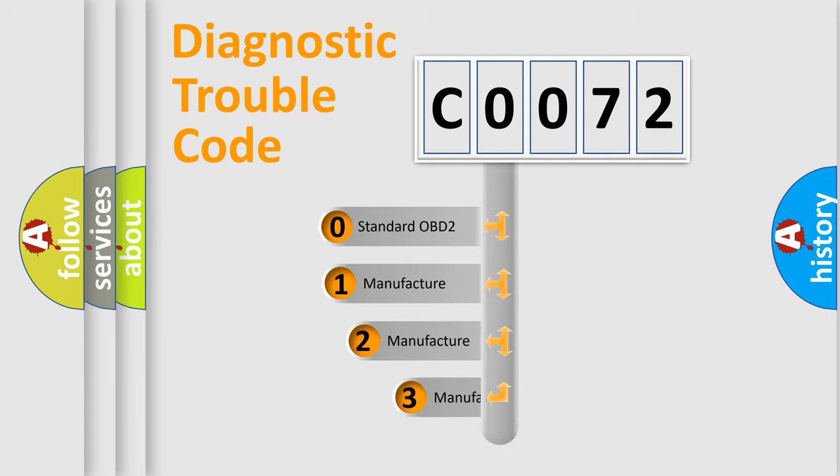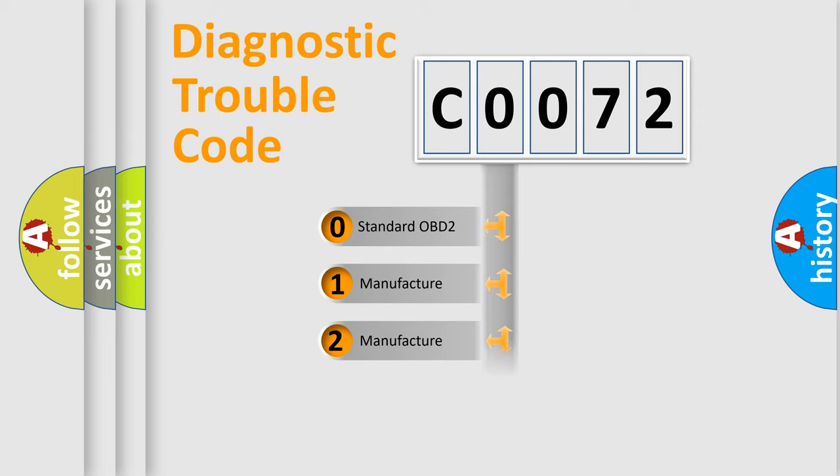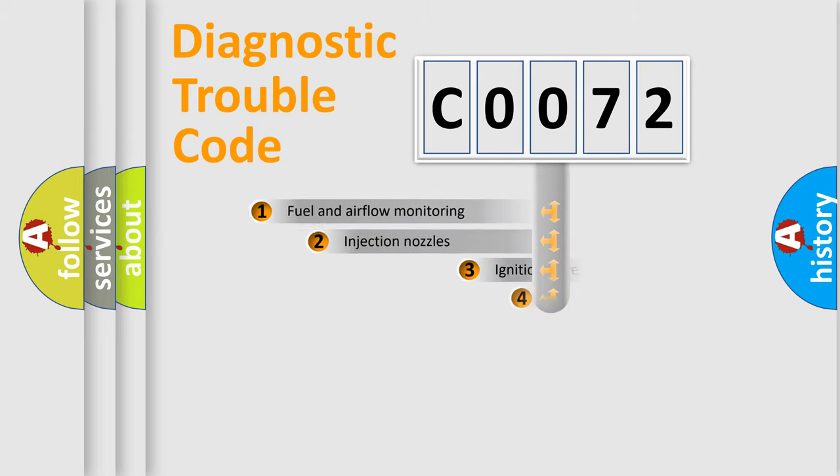If the second character is expressed as zero, it is a standardized error. In the case of numbers 1, 2, or 3, it is a manufacturer-specific expression of the car-specific error.